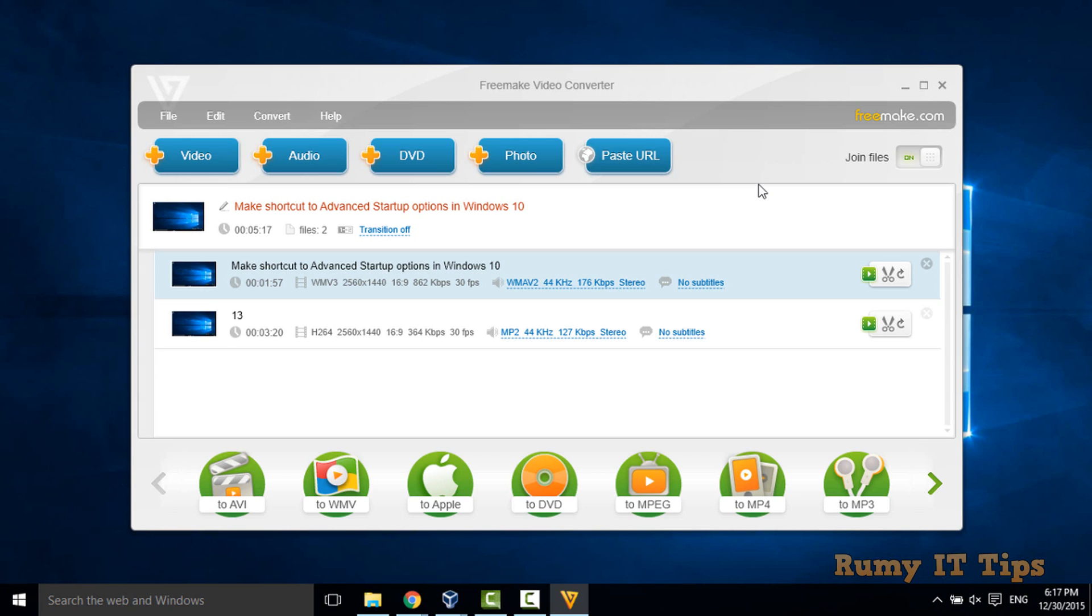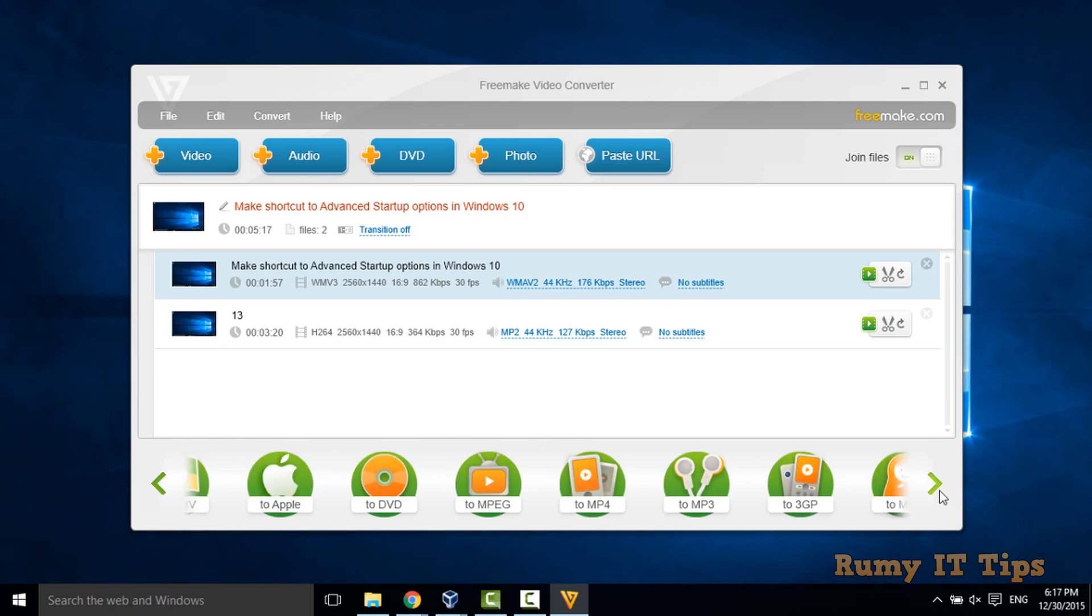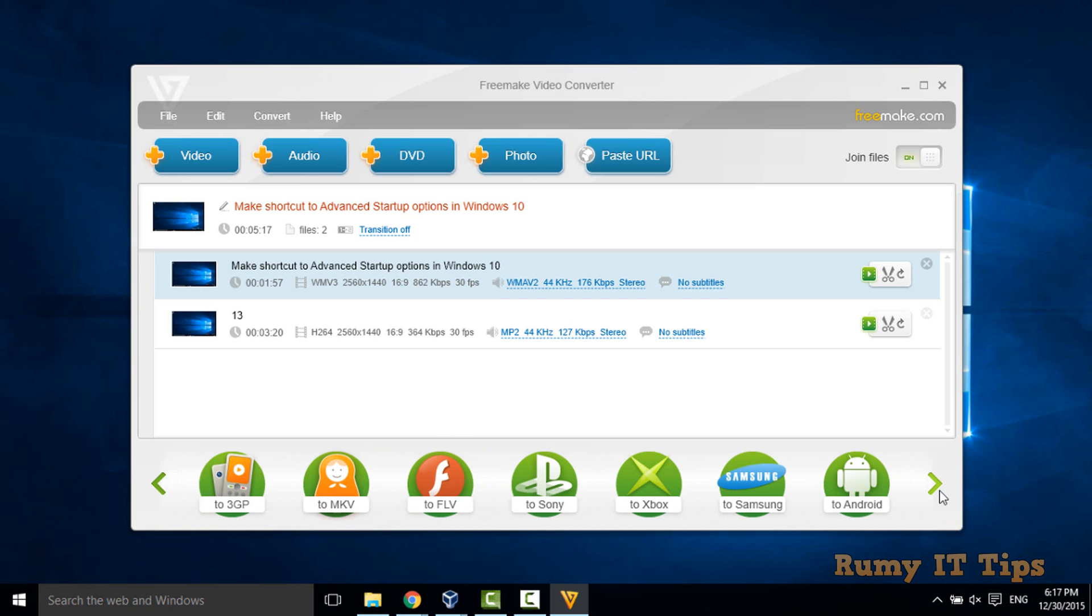So now this video will be in one video and what you have to do now, you have to choose the file format, which file format you want to convert. Whatever file format you want to convert, you have to choose that one.